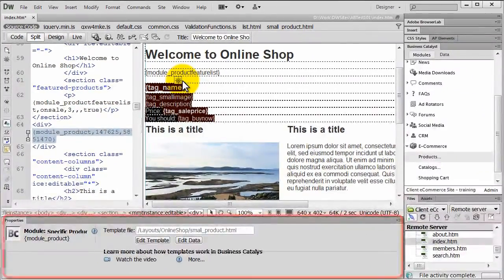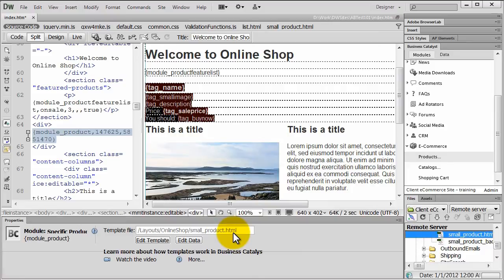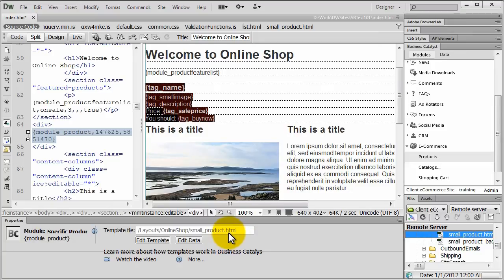Select the module and notice the new BC Properties panel in the lower part of the page. And notice the file path for the module layout template is also shown so you can go directly to the Files Assets panel and also load it from there.